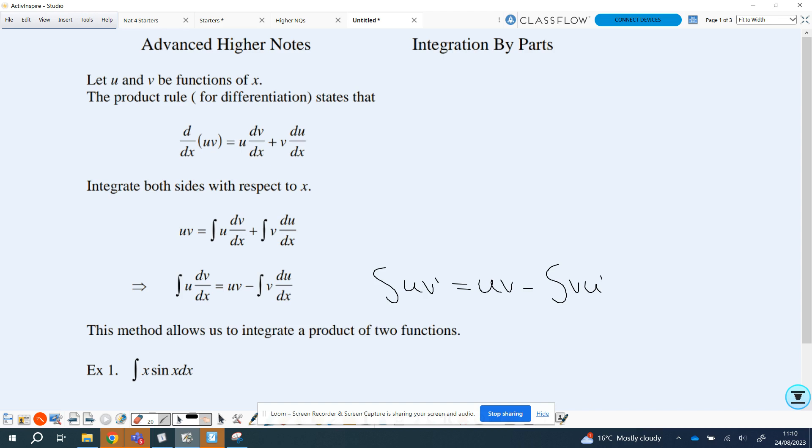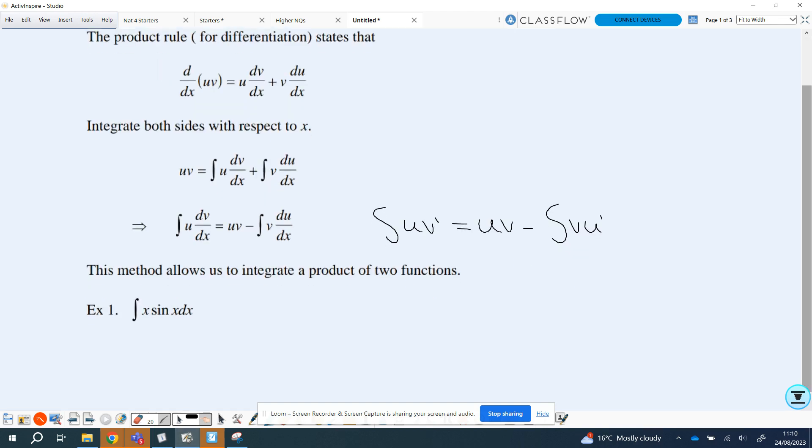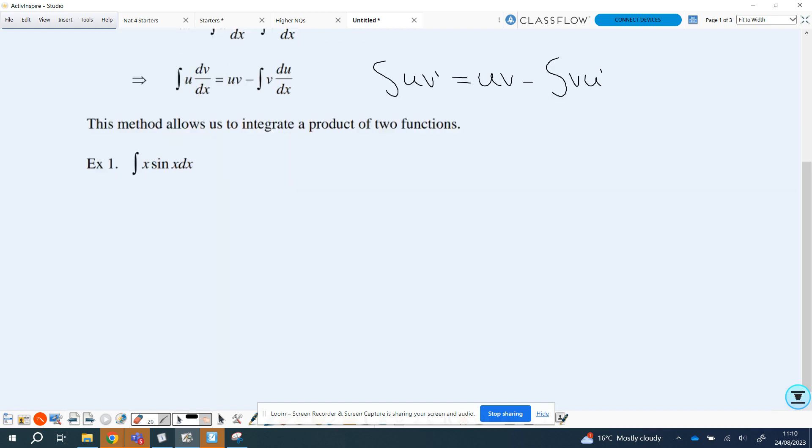If you look at both your functions and you cannot integrate or differentiate both, you may be restricted and have to go with what's there. Let's look at a few examples to show that. Pause the video to write that down, then we'll come back and look at the first example. So the first example: I need to integrate x multiplied by sine x with respect to x.